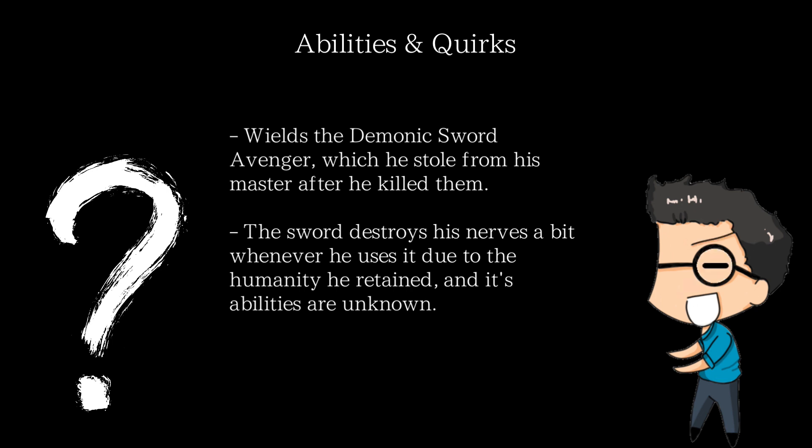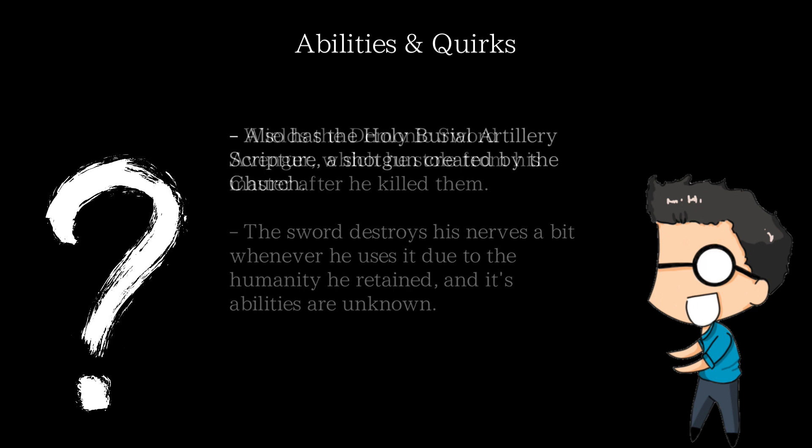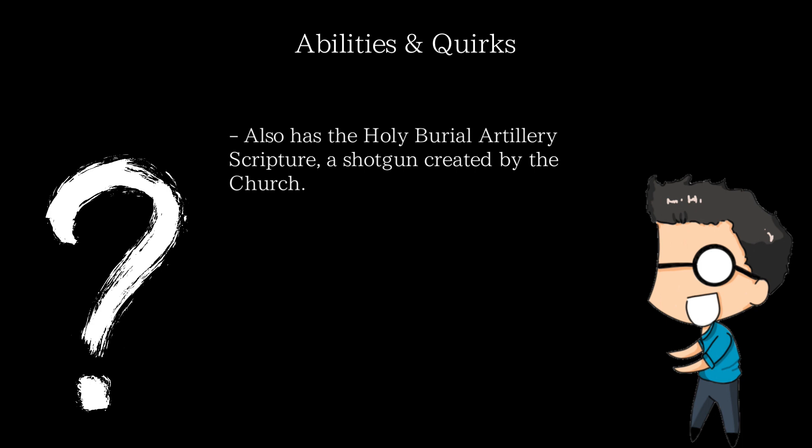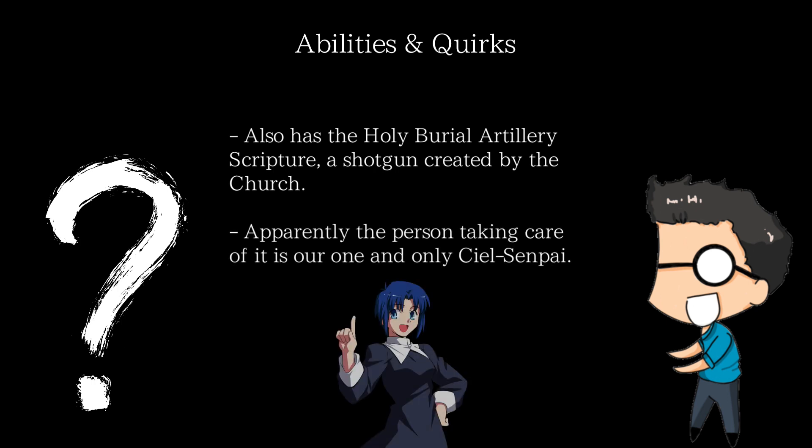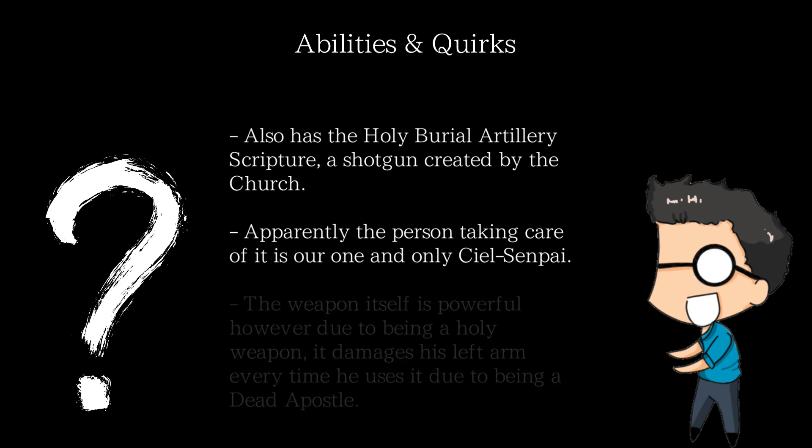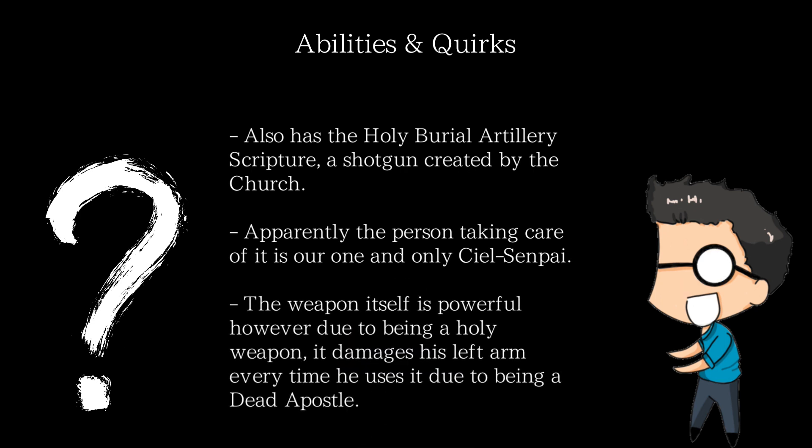He also has the Holy Burial Artillery Scripture, a type of mystical shotgun made by the church. It is rumored that the person who keeps it working for him is none other than our lovely CL Senpai. Now, ain't that nice? It's a strong weapon, however, due to being a holy weapon created by the church, it destroys his left arm each time he uses it since he's a dead apostle. Basically, both of Enhance's main weapons destroy his own body whenever he uses them. Ain't that sad?